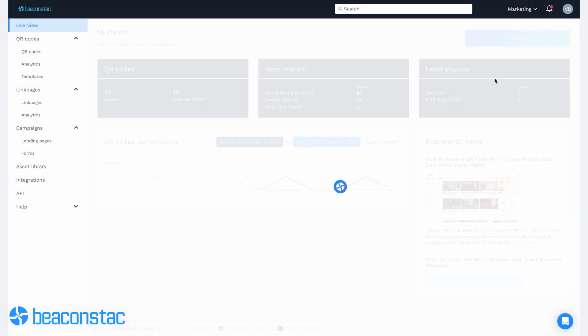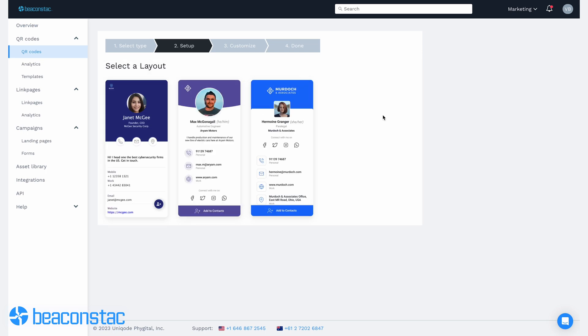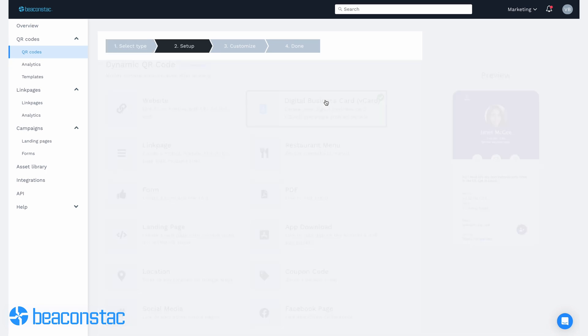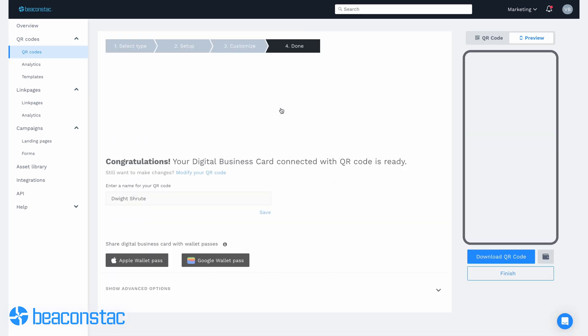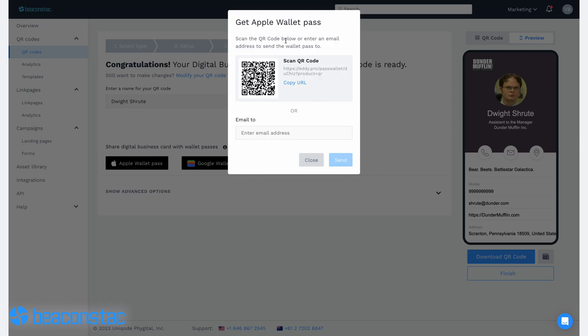Let me show you how you can easily share a digital business card using your Apple Wallet within minutes. Just follow the steps. Go to BeaconStack's QR code generator dashboard and create your digital business card. At the final step, choose the Apple Wallet Pass.